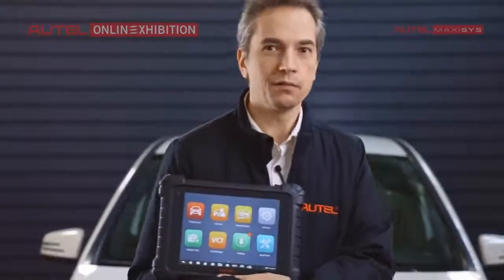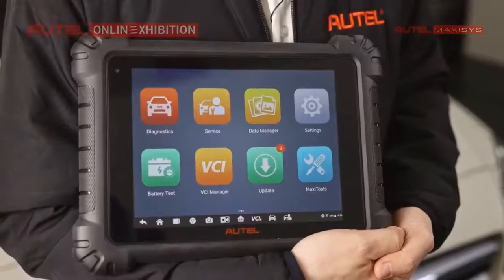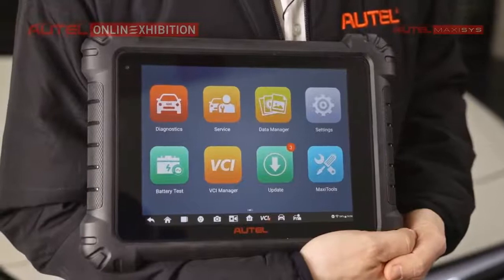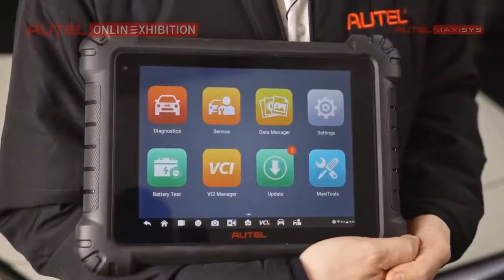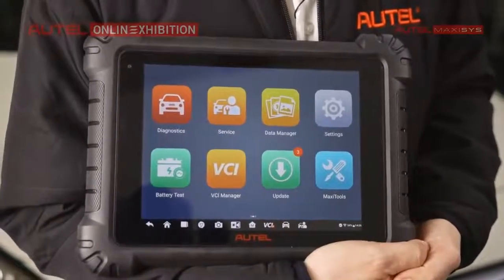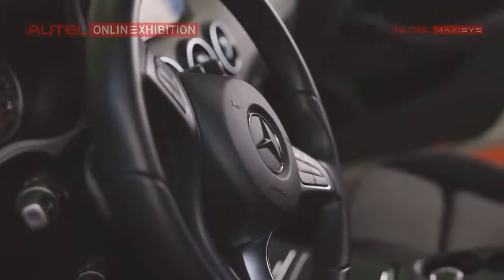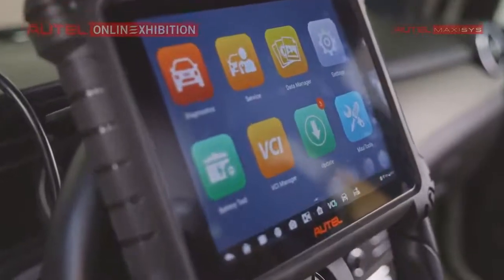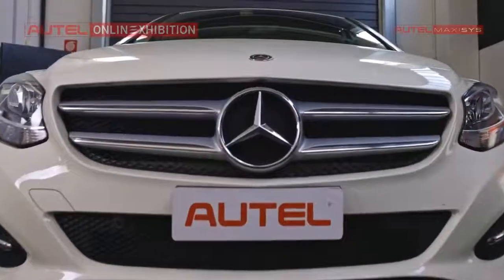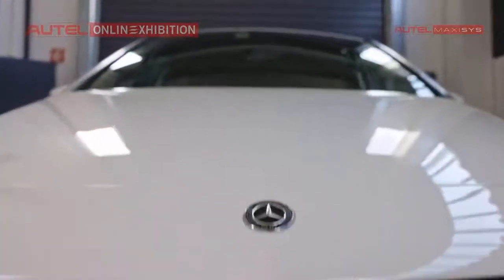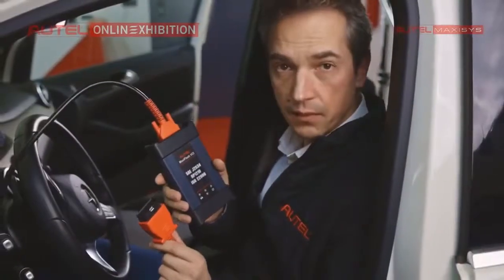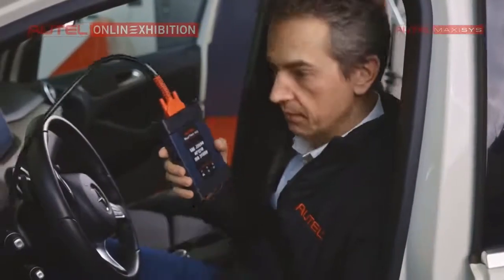We will connect the interface and we will start the diagnostics. I will have to connect the interface and we will start. So let's do it.